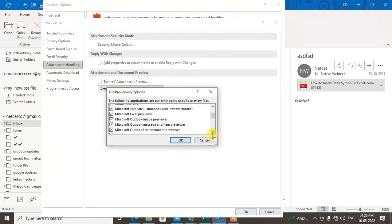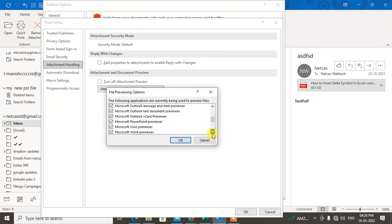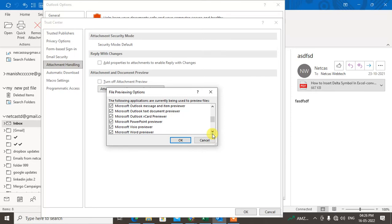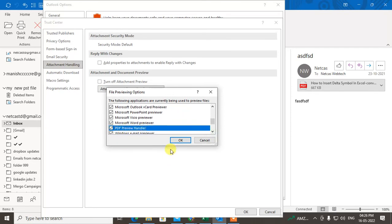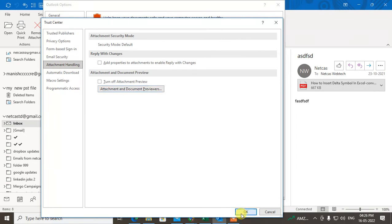The PDF Preview Handler. This also should be tick-marked. Then just click OK and click OK again.